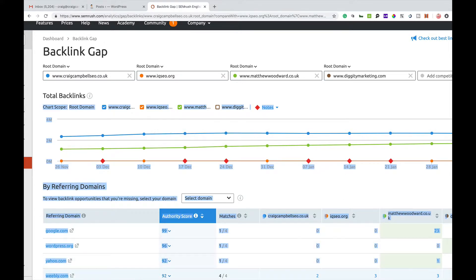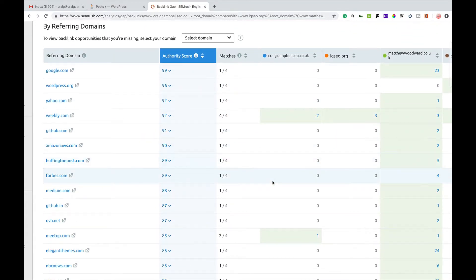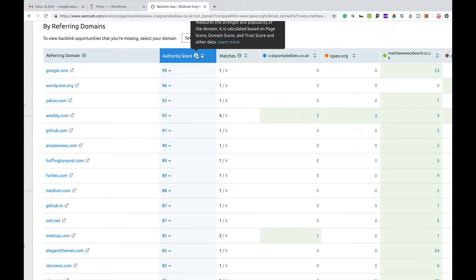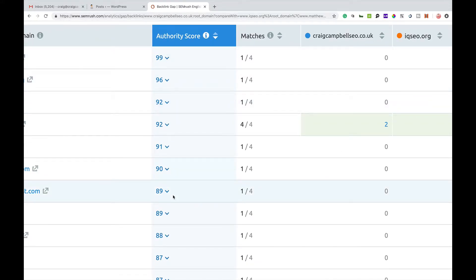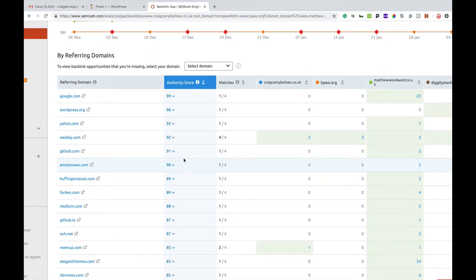If we scroll further down past the graph, you'll be given a list of referring domain names. It'll give you the referring domain name and then an authority score. The authority score is a score SEMrush gives you, calculated based on page score, domain score, trust score, and some other internal data. That gives you an idea of how powerful a particular link is going to be — for example, google.com is 99, wordpress.org is 96 and so on. I'd be looking for ones with decent authority scores, as they pass the most link juice.